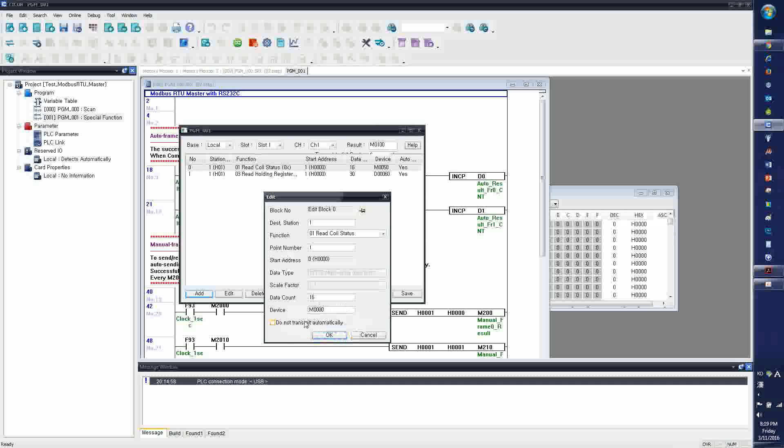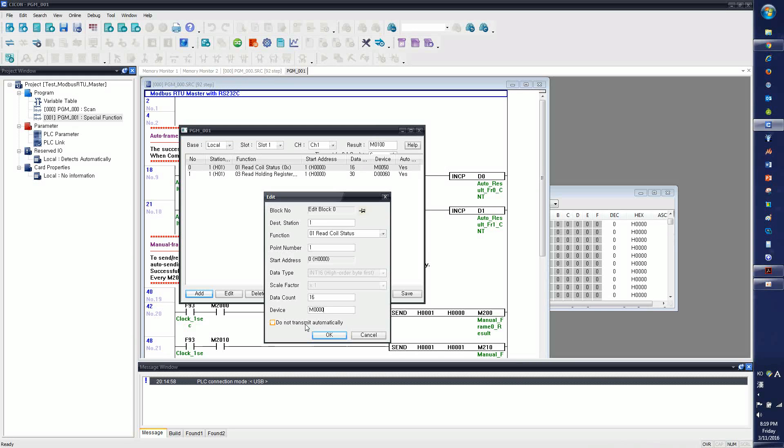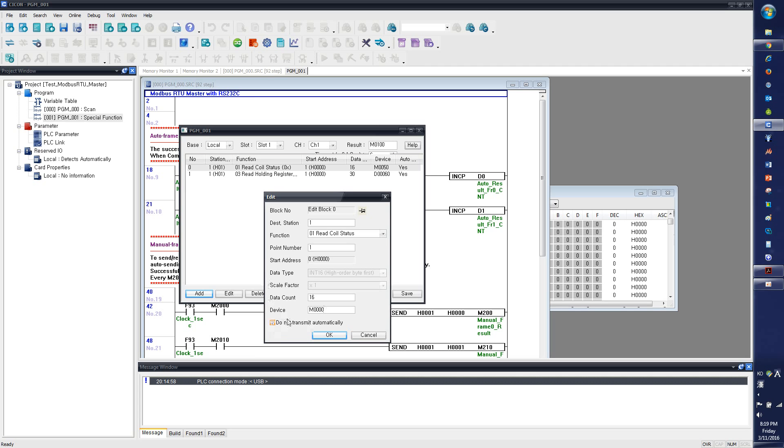The default setting for the Modbus RTU master is to send and receive communication frames automatically. But if you intend to use it on manual mode, instead of automatic mode, then when you click this, it will be operated by manual. You have to use the send instruction to send and receive the communication frame. But in this tutorial, we will use only the automatic sending and receiving mode.